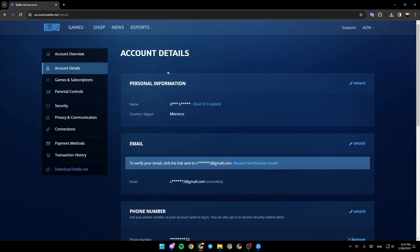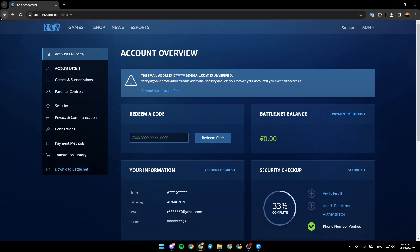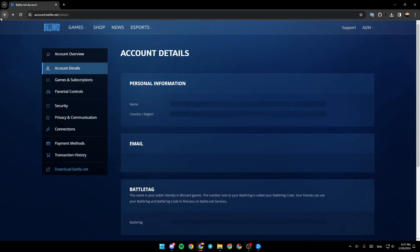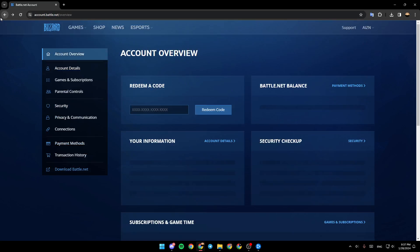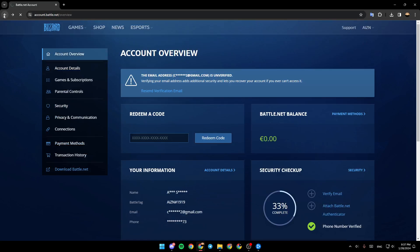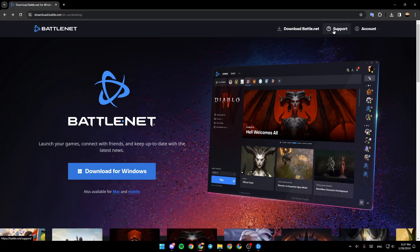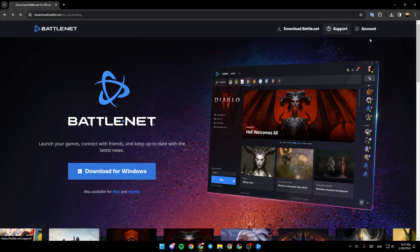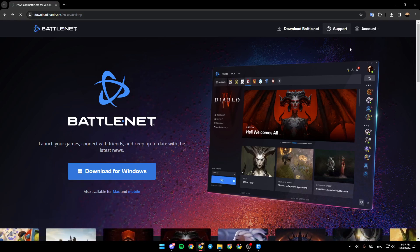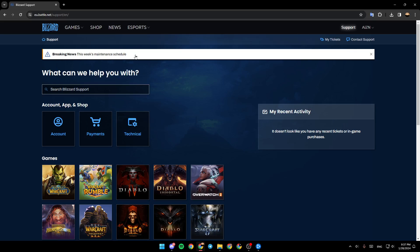So if you want to delete your account you need to go back to the home page and then contact the support. Click on support right here and then we're going to be taken to this page.